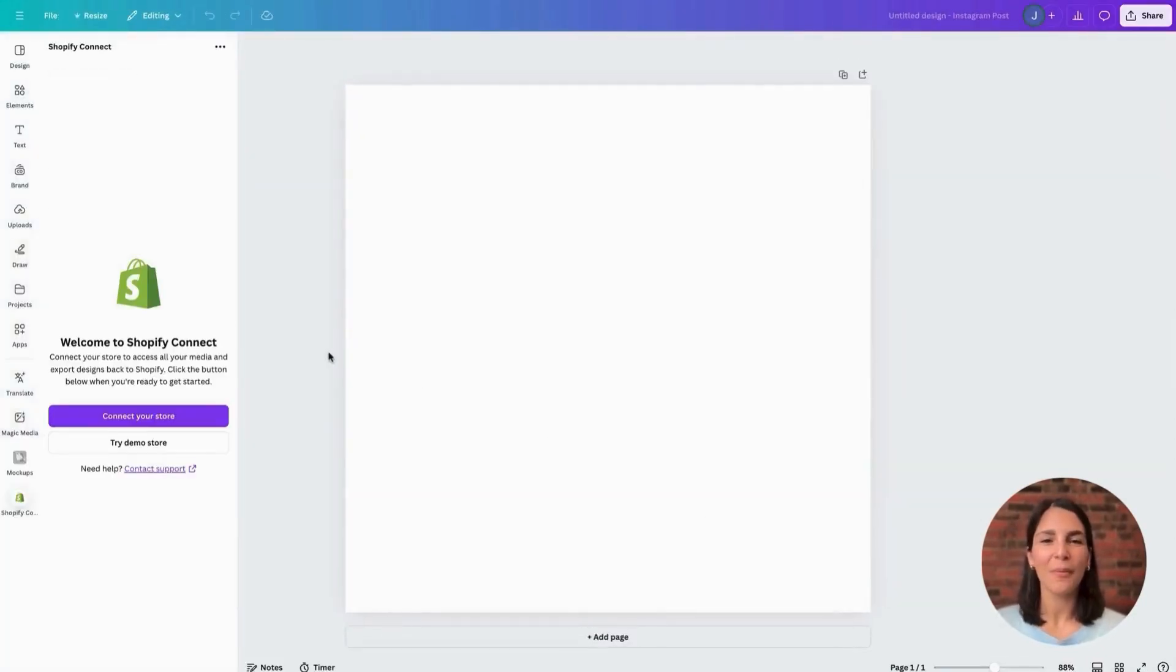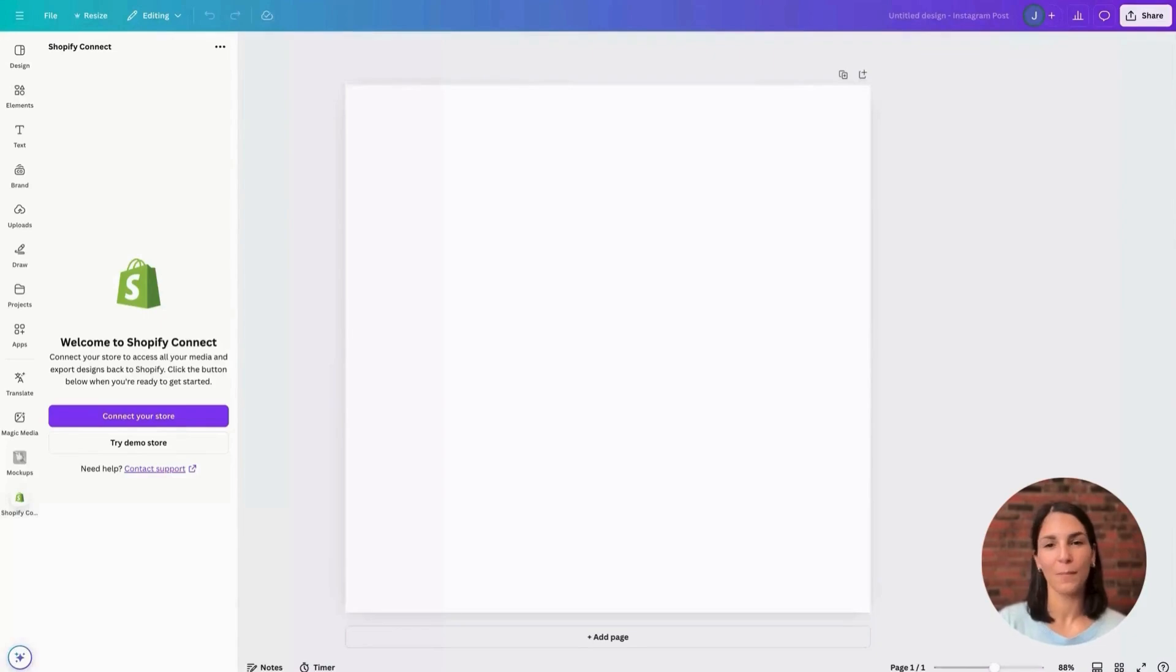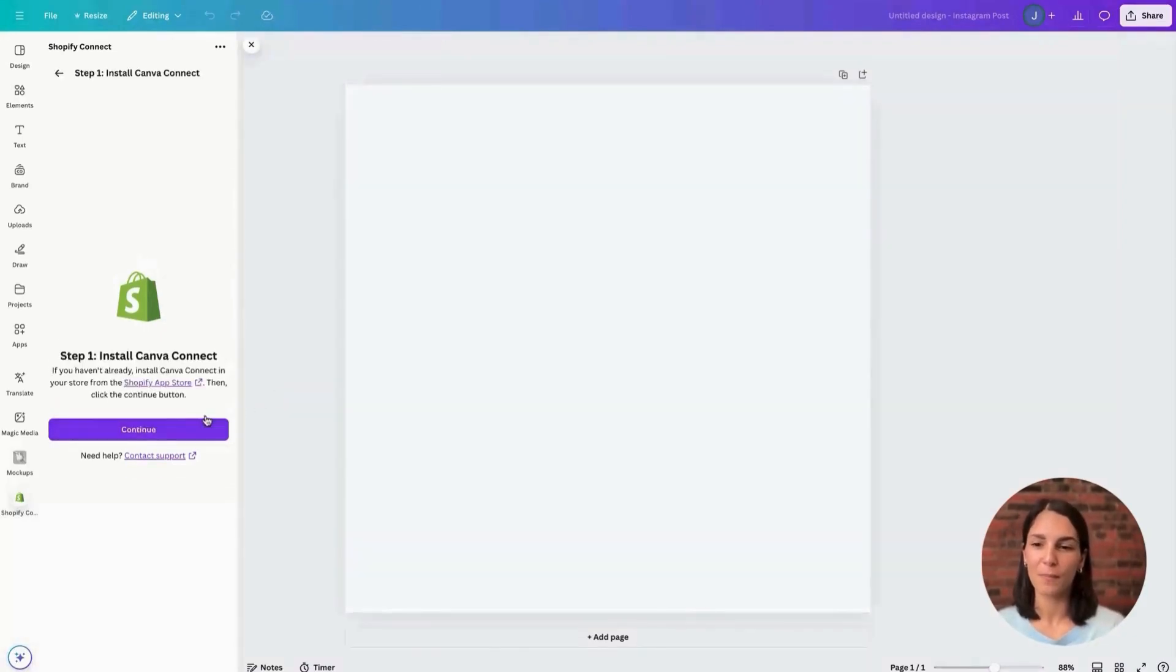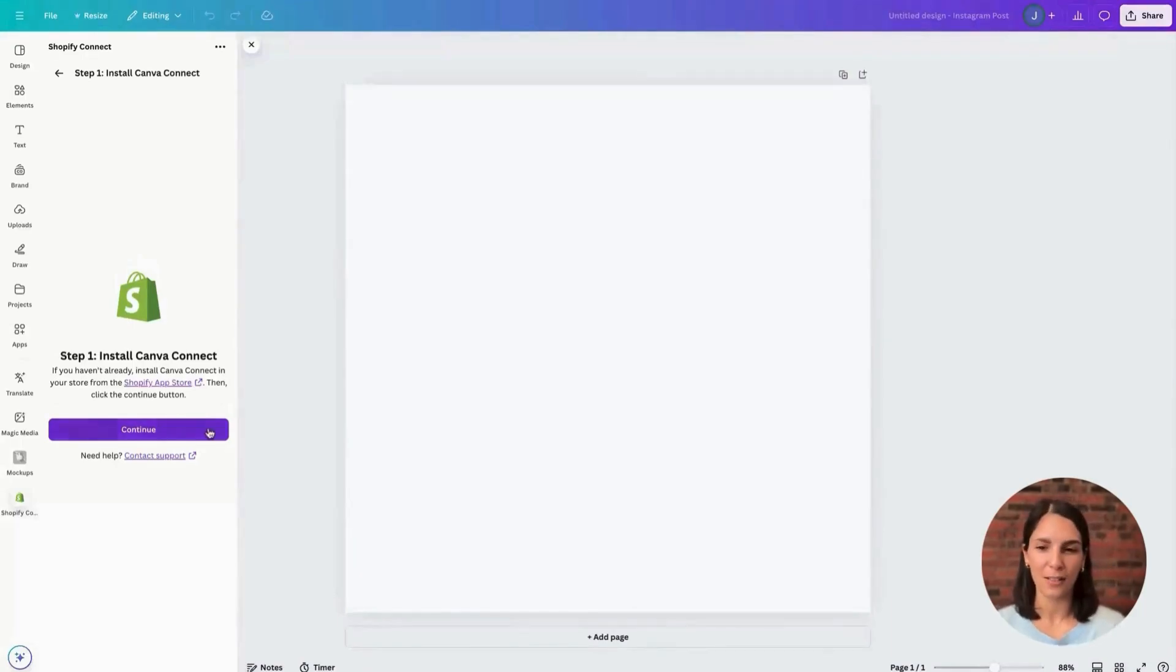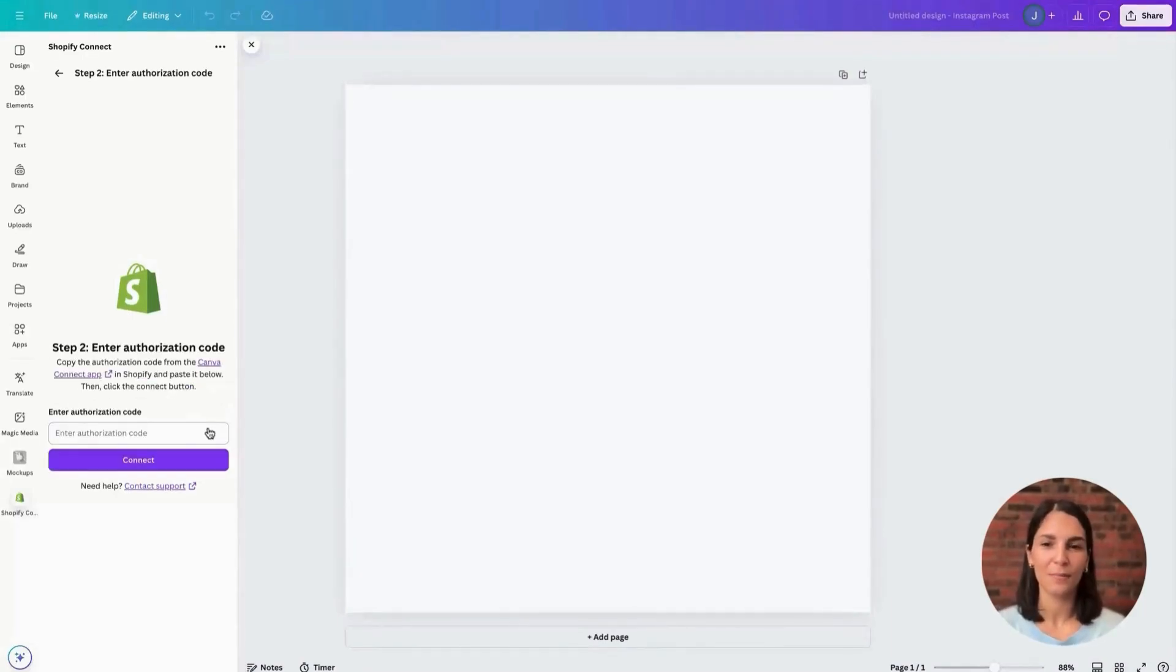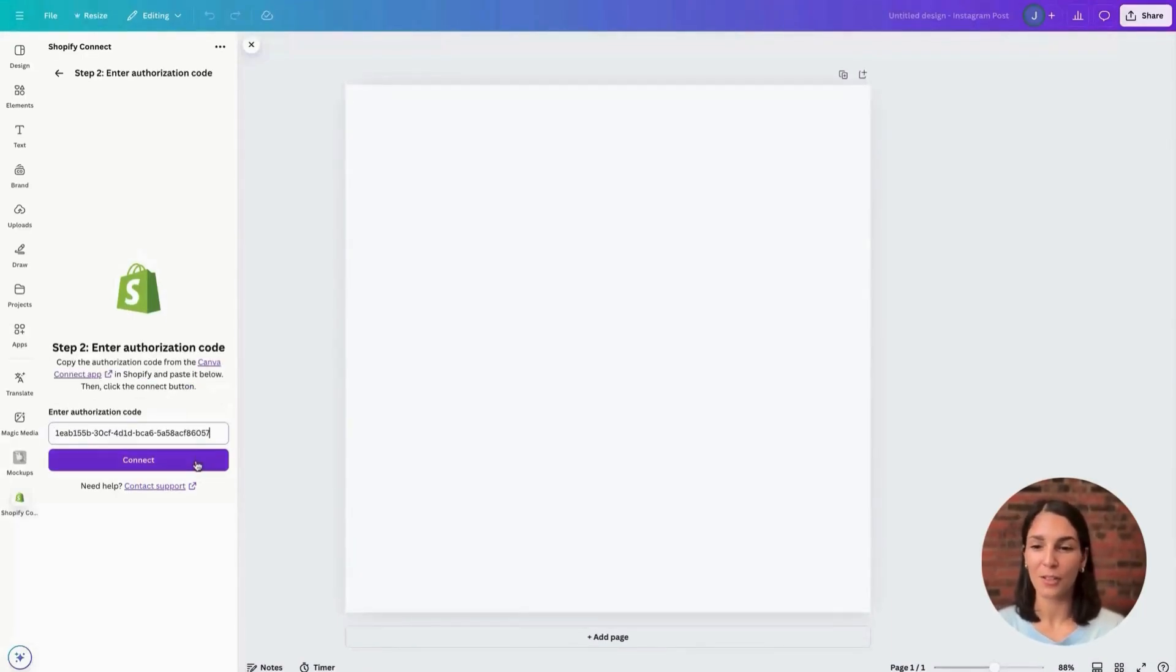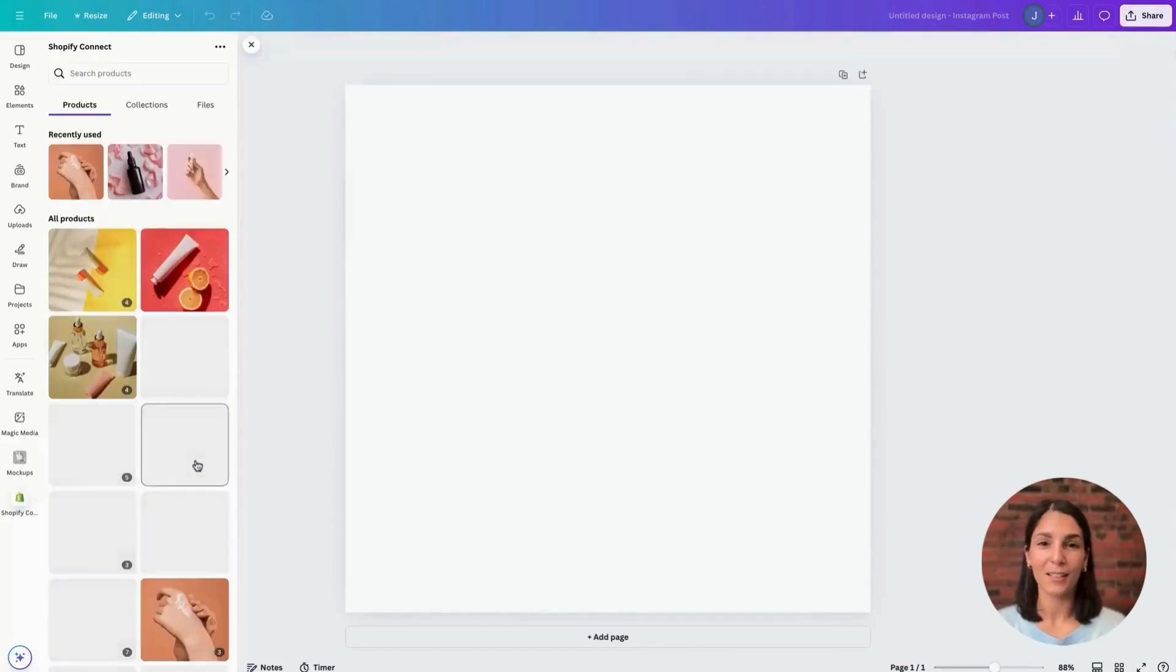Shopify Connect will automatically open up in the sidebar and you will click connect your store. Now again, you've already installed on the Shopify side, so go ahead and click continue. And now you'll simply paste that authorization code and click connect.